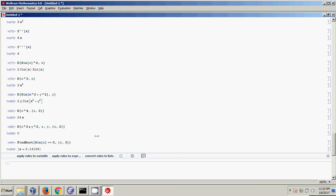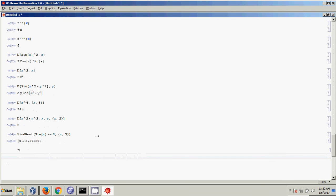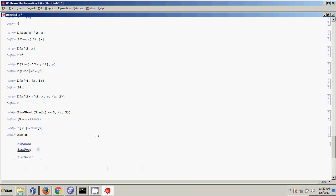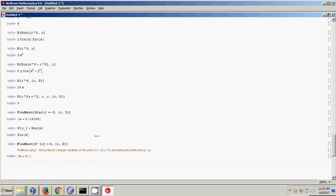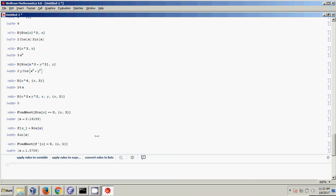To find an extremum, recall that's where the derivative equals zero. Define f[x_] = Sin[x], then use FindRoot on f'[x] == 0. Starting at one, it finds that the derivative of sine equals zero at Pi over 2, which is where the maximum is. That's how you find extrema of a function.